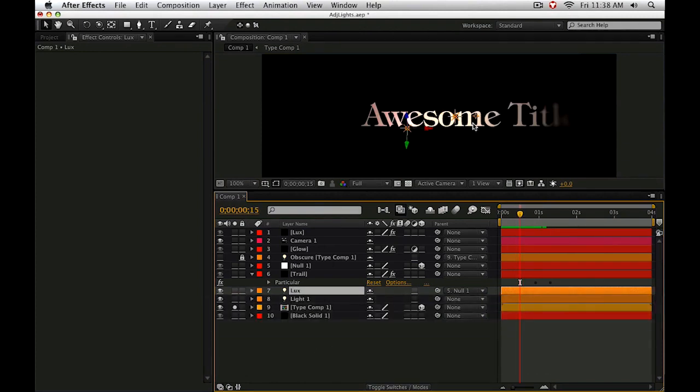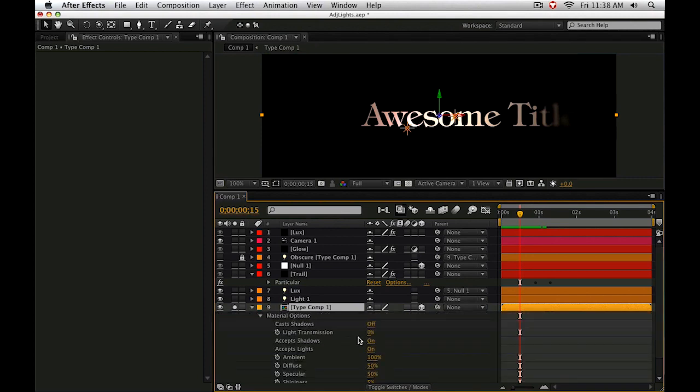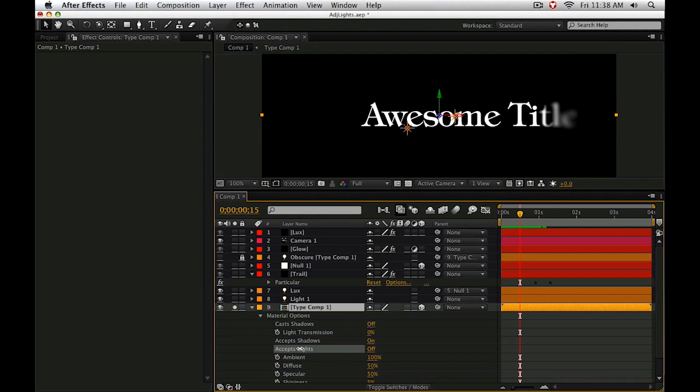Now, if we didn't want any additional lighting effects on this 3D layer, we could simply go to the material options by tapping AA and turning accepts lights to off. It looks a little flat, but it's an easy way around it.